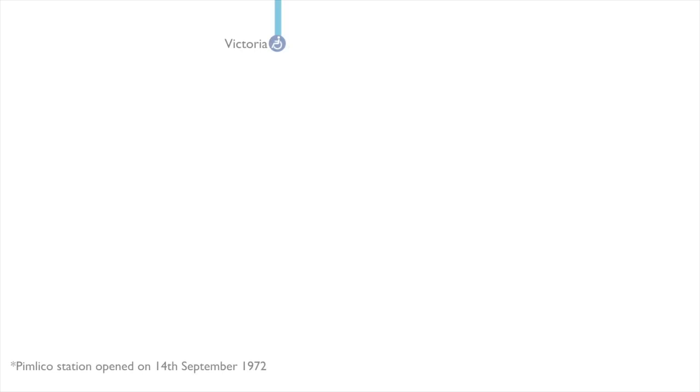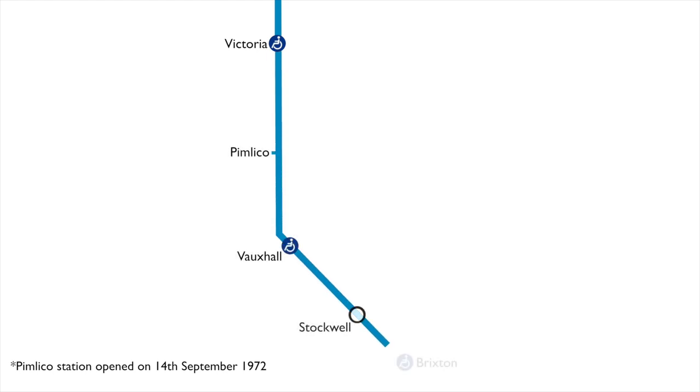The Brixton extension was not part of the original plan for the line as the line was meant to curve the other way and go towards Fulham Broadway. The extension to Brixton was approved by the Houses of Parliament in August 1971 and was opened by Princess Alexandra on 23rd July 1971.